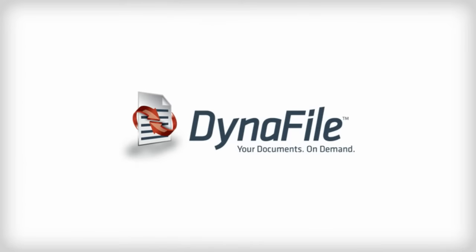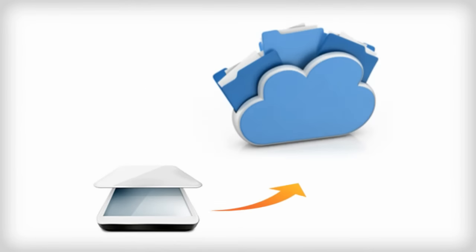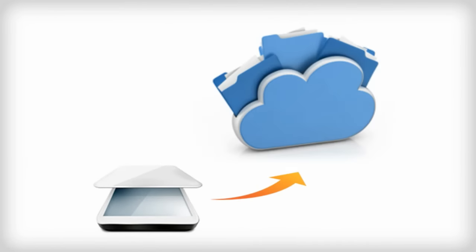Now there is. DynaFile is a scan to cloud filing system that's changing the way companies manage their documents. Here's how it works.